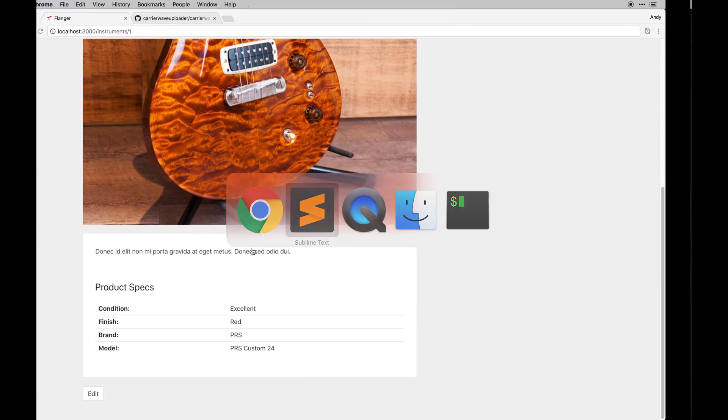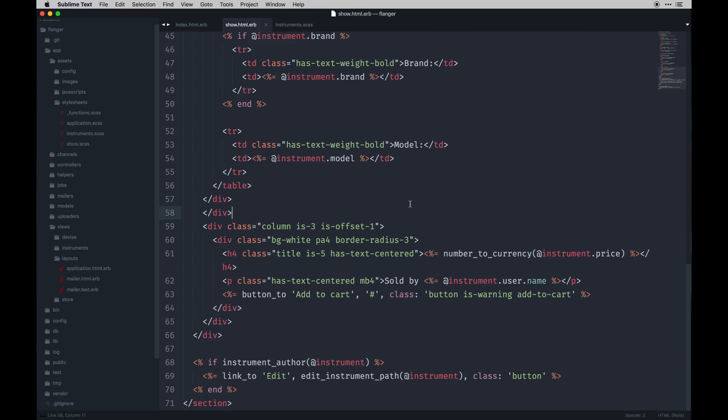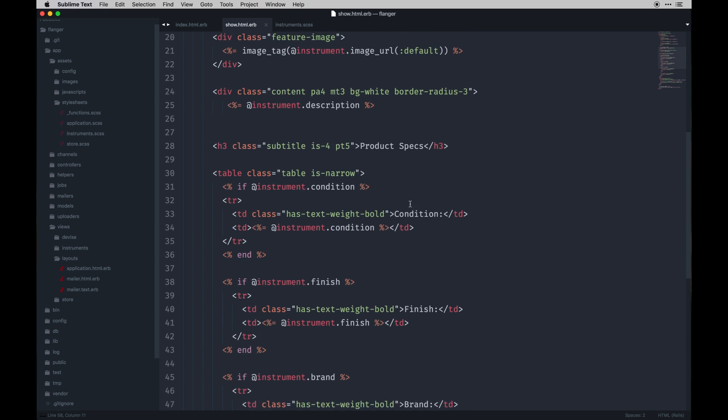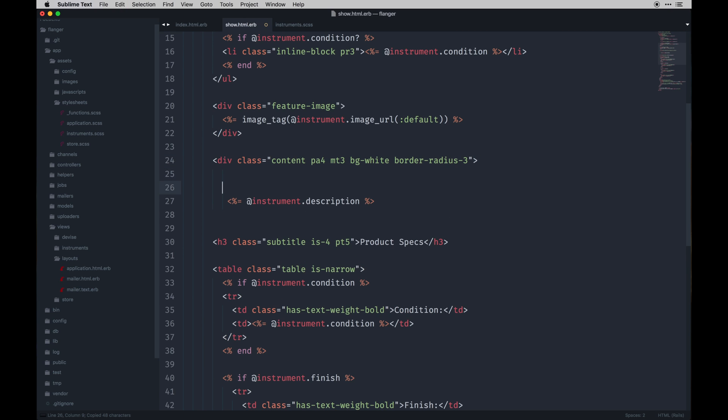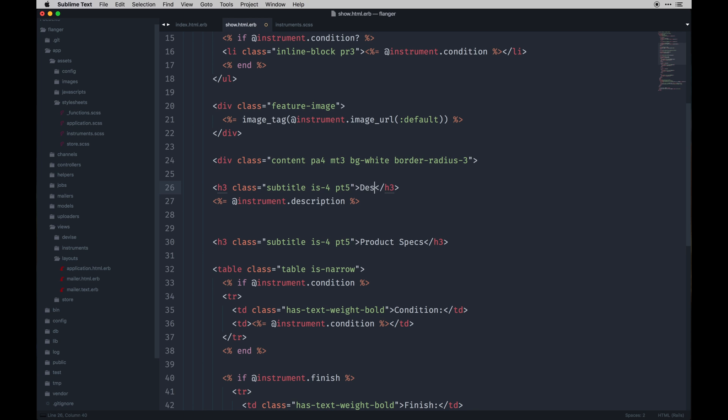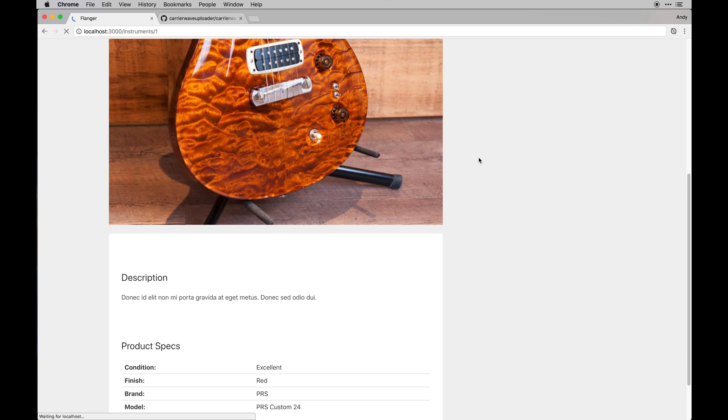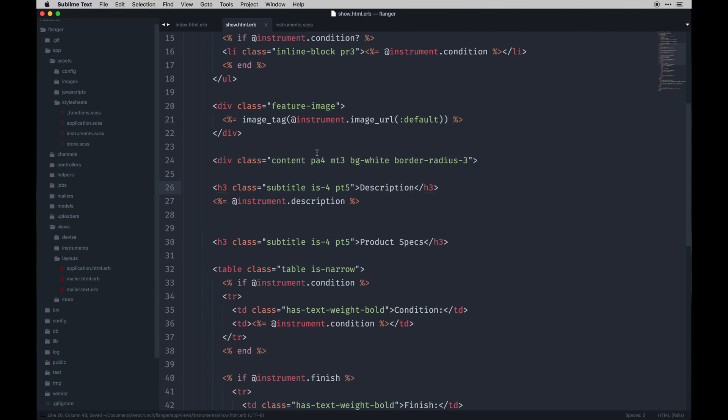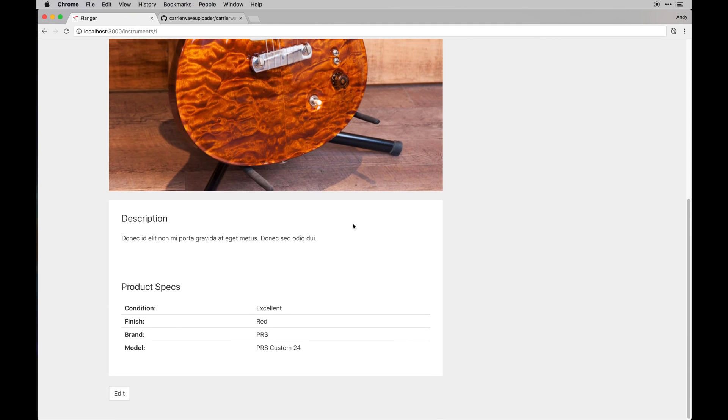We could even add maybe the same kind of heading under the description like this, just so it's a little more uniform. So that would go here. We could call it description. Not really necessary but why not? And we don't need the padding top. There we go.